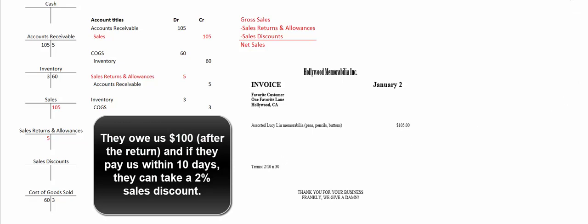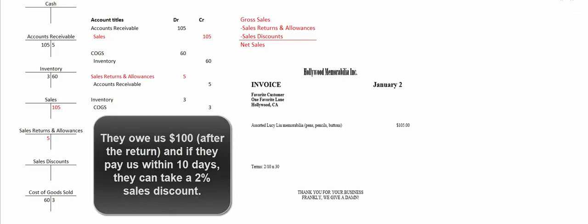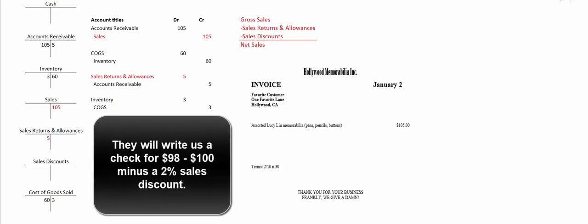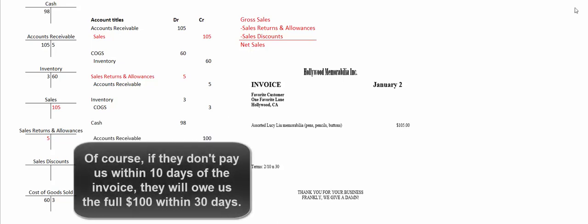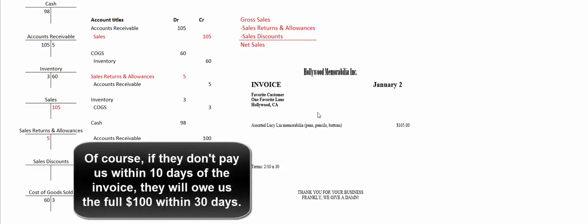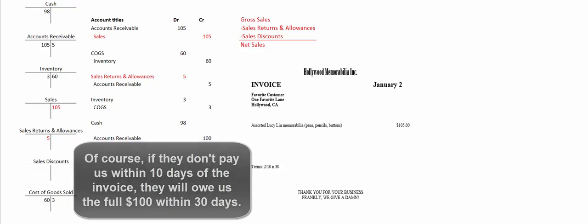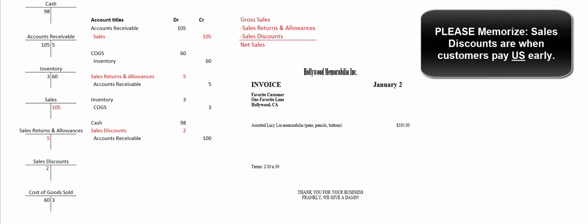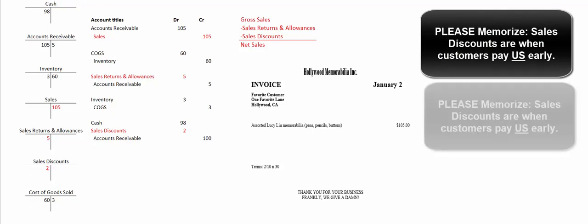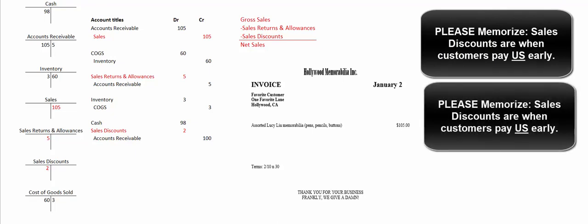Okay, I hope you got it. They get to take a 2% discount off the $100 they owe us, so they're going to write us a check for $98. So we're going to debit cash for $98. We're going to credit accounts receivable for $100 because that's what they owe us—$105 minus $5. And that journal entry doesn't balance. We're going to make it balance with a sales discount. So we're going to debit sales discount for $2. Sales discounts are when customers pay us early.